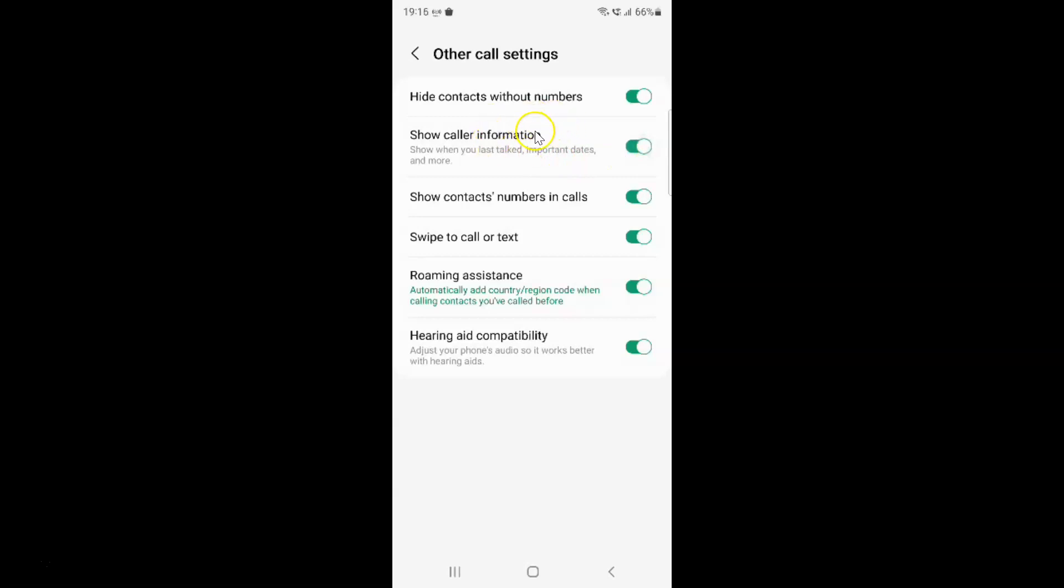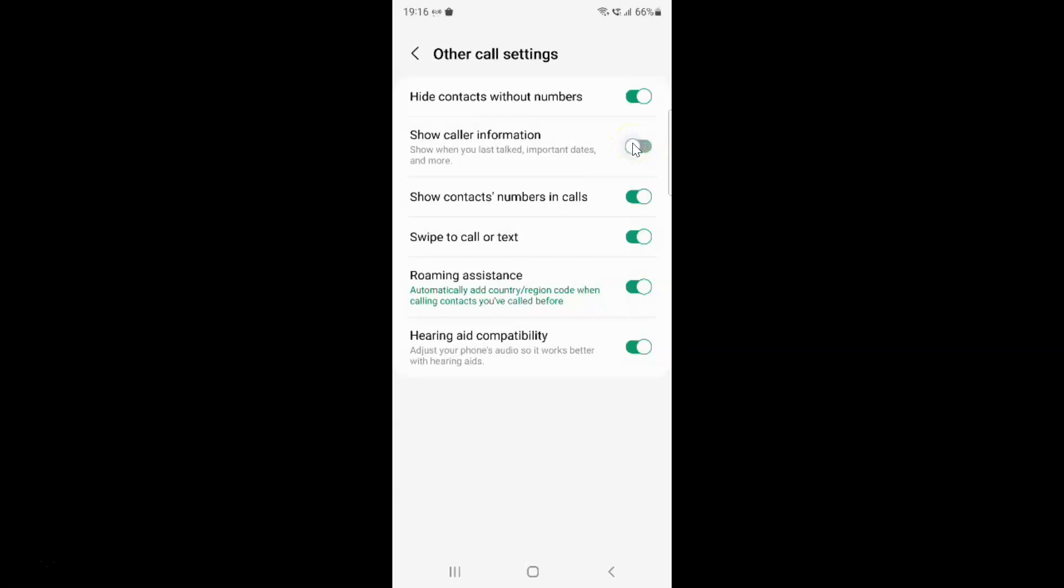Whenever you want to disable show caller information, you have to disable this toggle button. To disable it, tap on it so that the slider moves to the left. Let me tap on it. You can see it's now disabled.